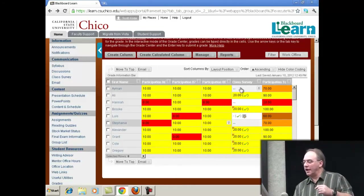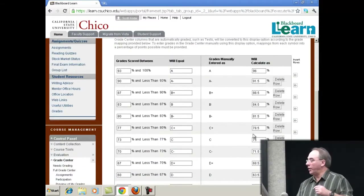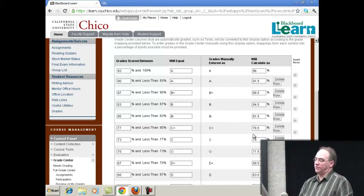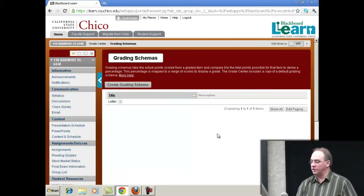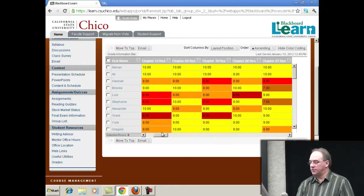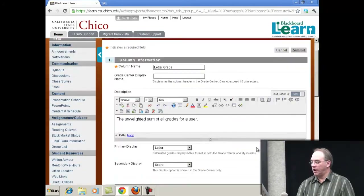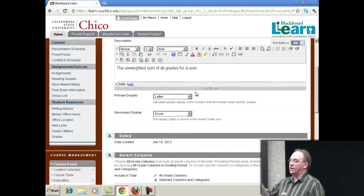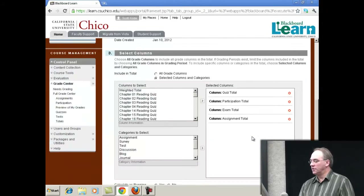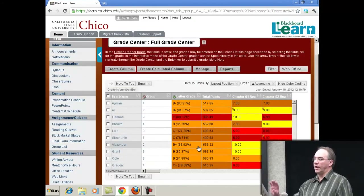For the final letter grade column, you do have to once go into Schemas and adjust your actual points — so 93 and above is an A, 90 to 93 is an A-minus. You fill this in one time so it knows your schema for your class, and then after that it just calculates. What I did is change it to display the letter grade as its primary display — which is what students will see — and their score as the secondary display, although you can also easily make it a percentage. Now you'll see the letter grade and their percentage, and you can flip it back and forth at will.